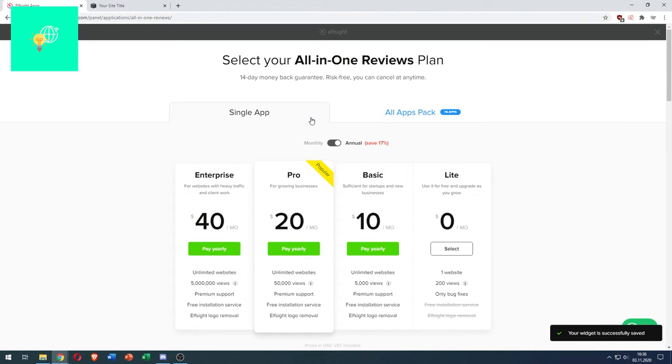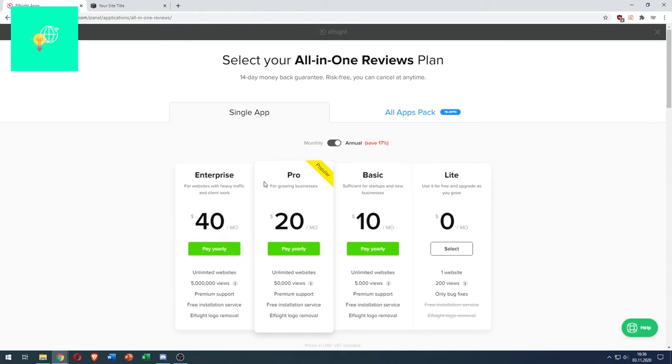Now we can choose a plan. I choose the light plan for this tutorial, but you have to choose the plan depending on how many visitors per month you're getting. So I'll select the light plan.